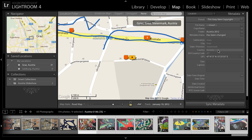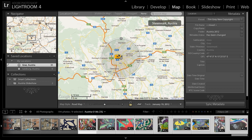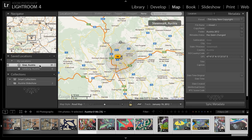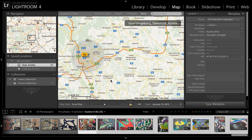We can also define saved locations in order to navigate more easily to a set of images. For example, I've created a saved location for Graz in Austria. Clicking the arrow button takes us to that location, centered on Graz with a defined circle. I can adjust the size of that circle to define which area I think of as this location, and any images with GPS coordinates inside that circle will be associated with this saved location — which is often easier than simply panning across the map.